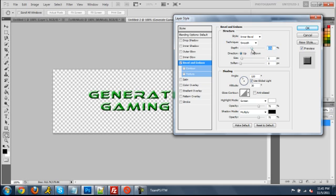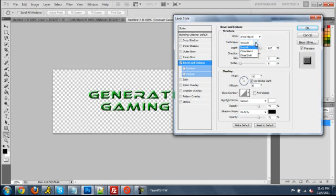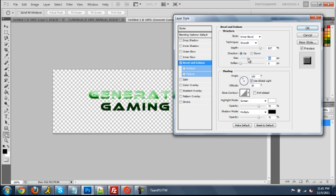So right here I have it set to inner bevel, smooth. The size, this is the size of the bevel and emboss.